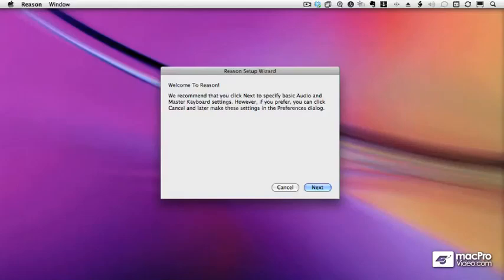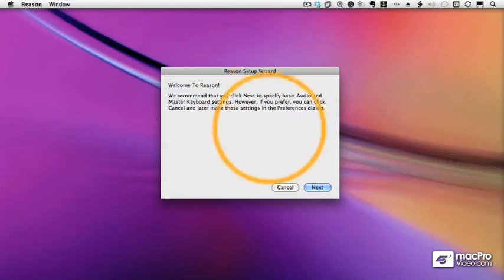Now, I'm assuming that you've installed Reason and you have your master keyboard hooked up to your PC or Mac. When you first start Reason, you get the Reason Setup Wizard, which is a quick way of setting up your audio and MIDI interfaces for Reason.